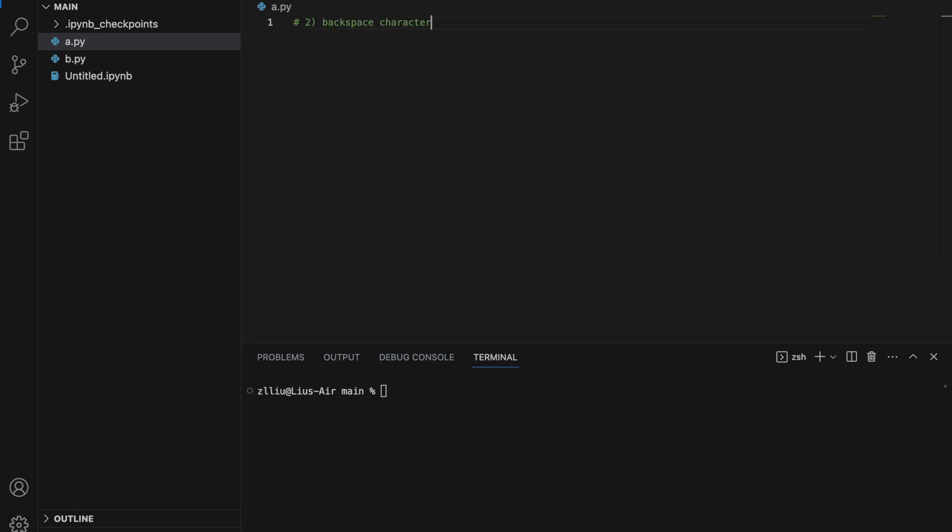Number two: the backspace character. The backspace character, or backslash B, will actually delete characters.